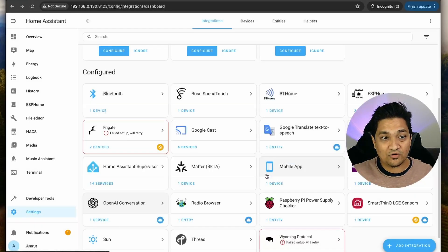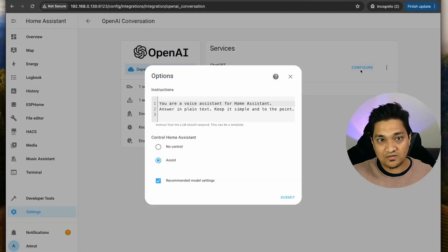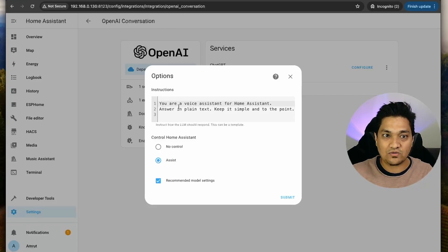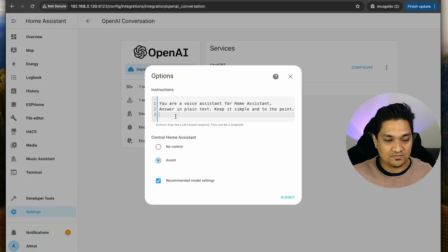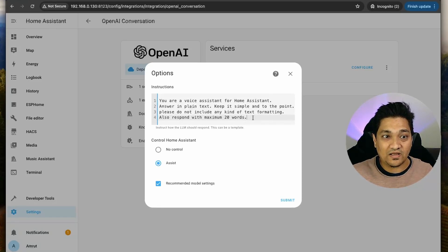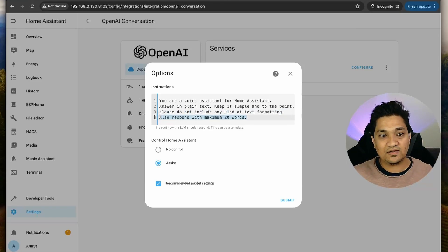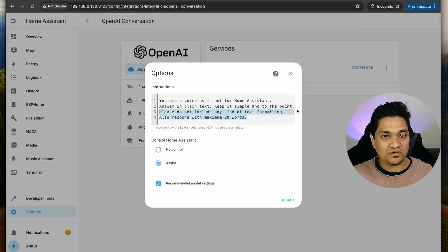We have set up the ChatGPT integration in Home Assistant. Now I'm going to click Finish and open this conversation agent. I'm going to click Configure. Here you can see instructions that have been set so that this behaves like a voice assistant inside Home Assistant. I'm going to add in these two lines: 'Please do not include any kind of text formatting' and 'Respond with maximum 20 words.' I just want the response to be really short and quick. You don't have to add these - you can always go with the default prompt.